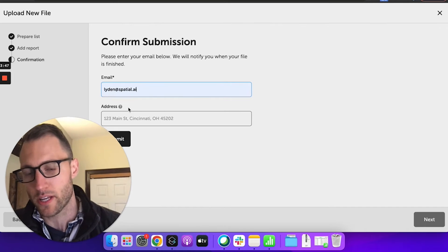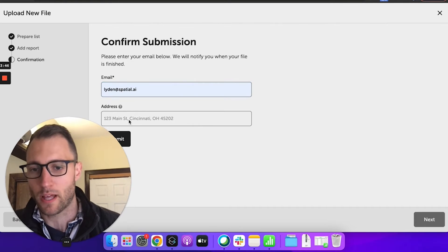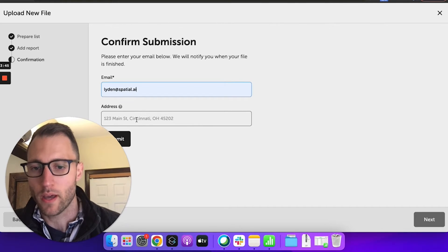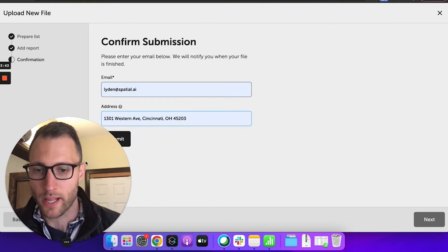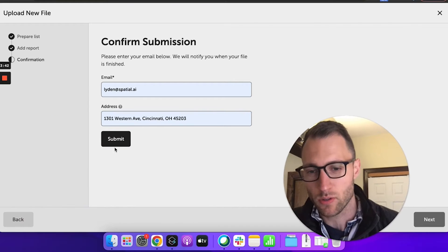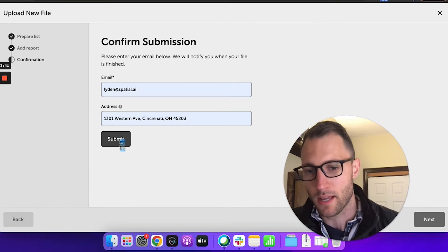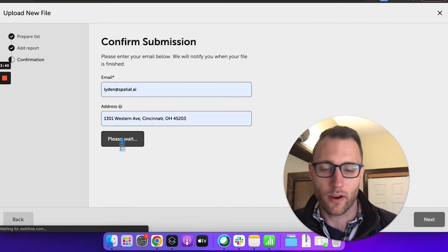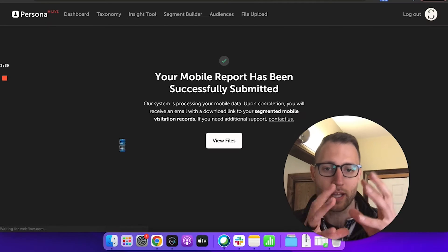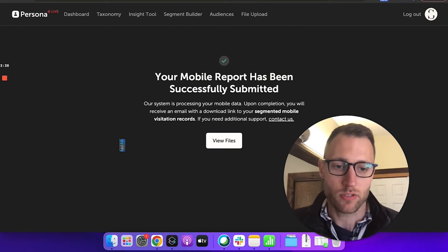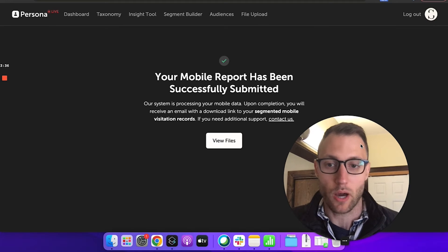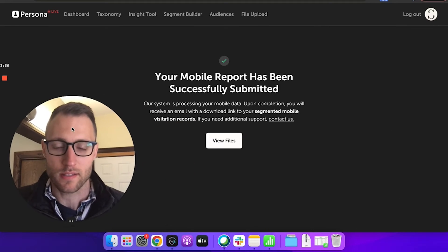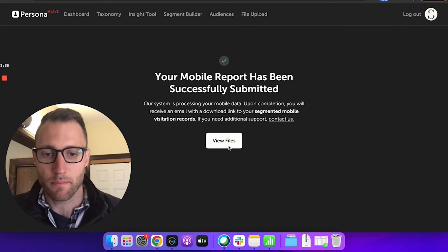It's going to ask me to enter an email so it'll let me know when that report is ready, and all I have to do is hit submit. And now it is running and matching using a weighted distribution to find out which segments visited my property.